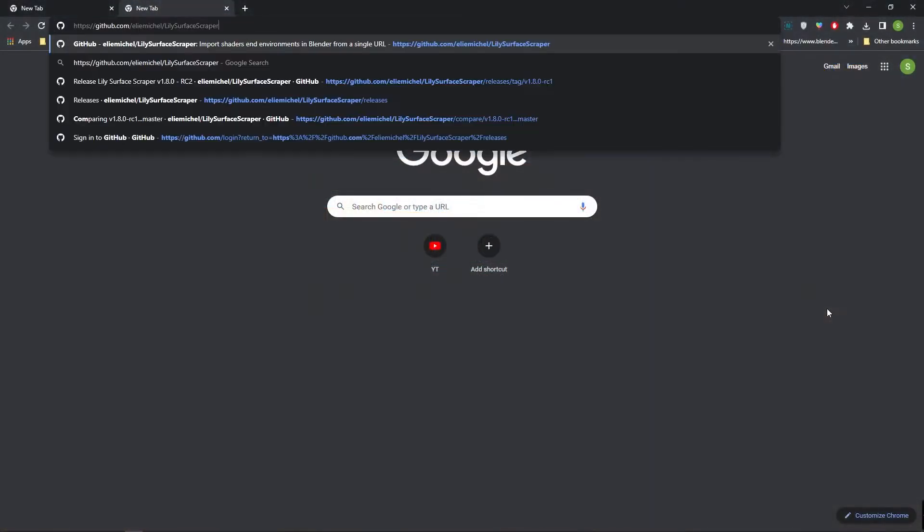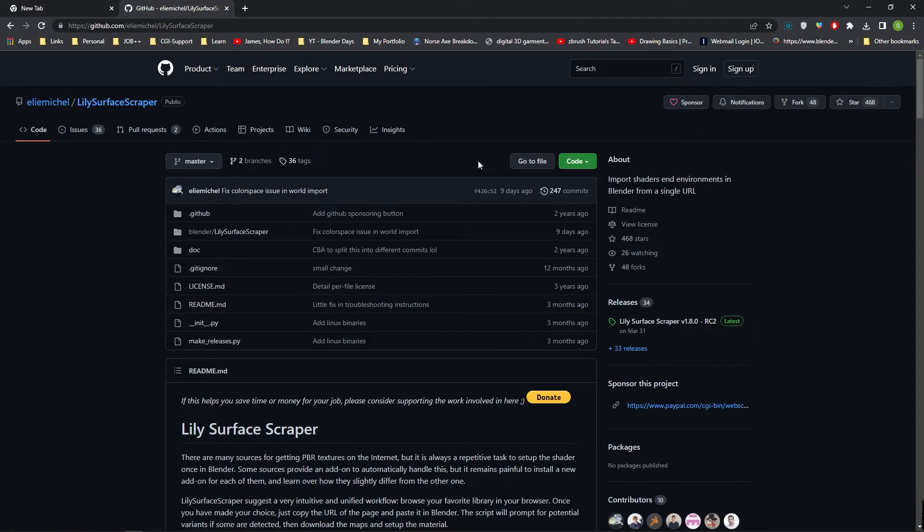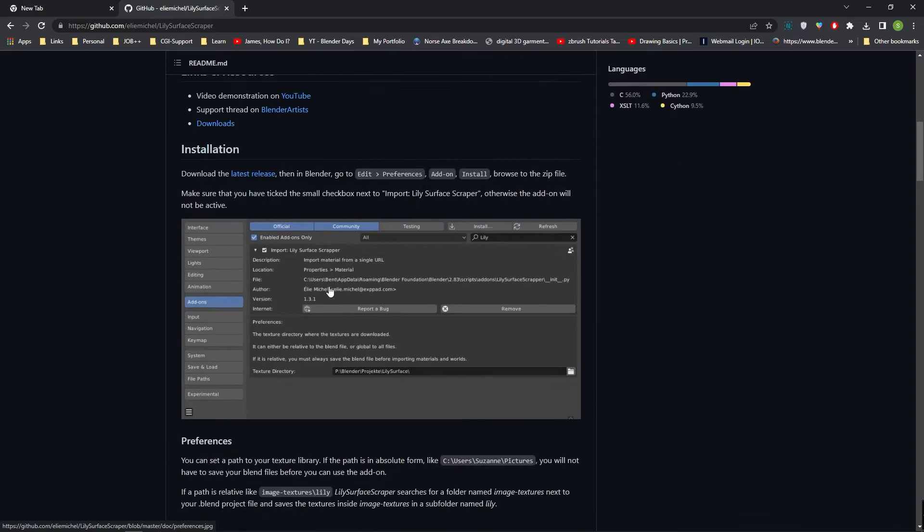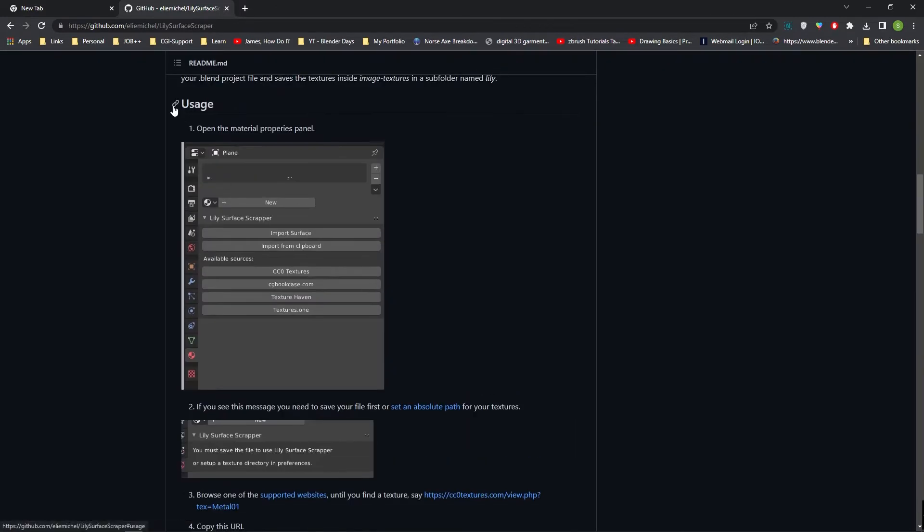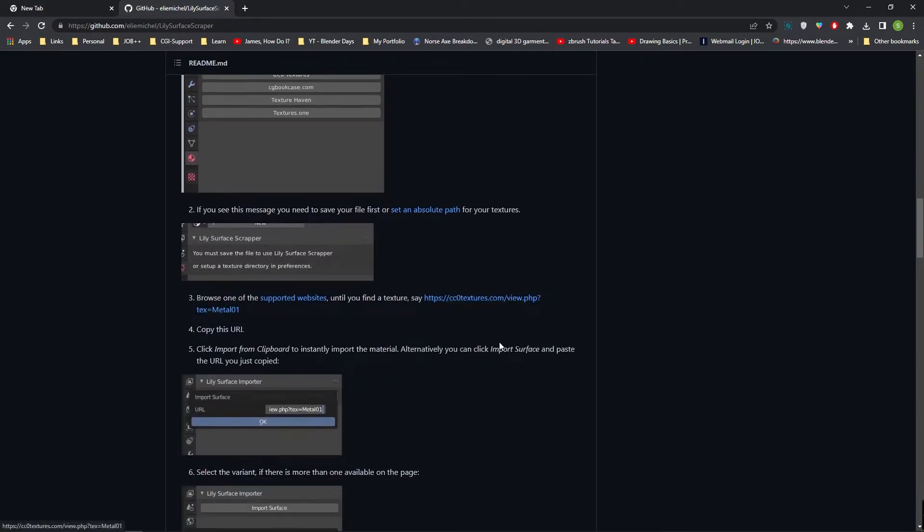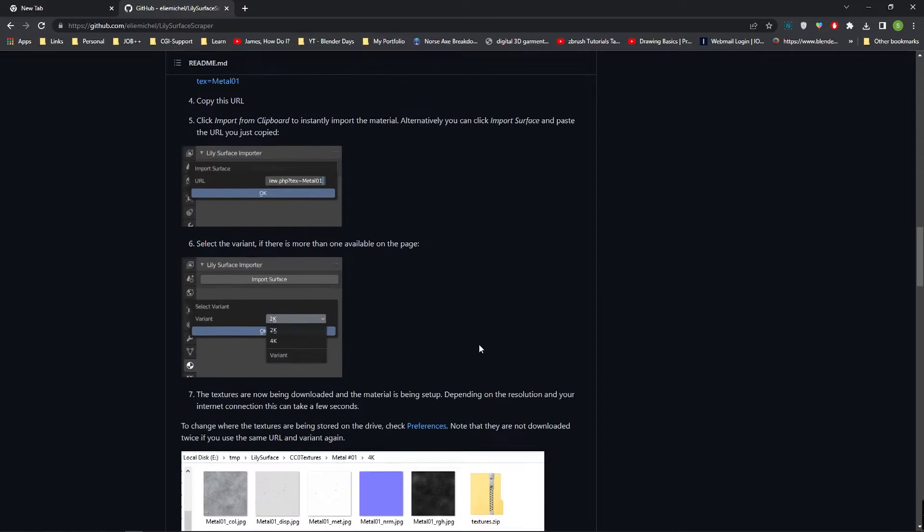To download this add-on, visit the link provided in the description which takes you to the GitHub website. Make sure you are downloading the latest version. This page contains more details about this add-on.